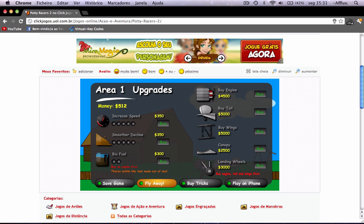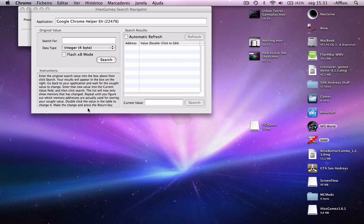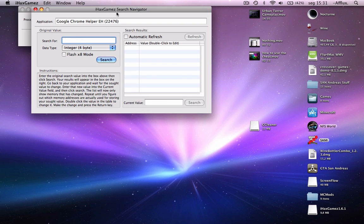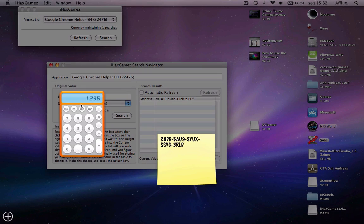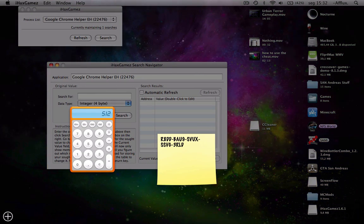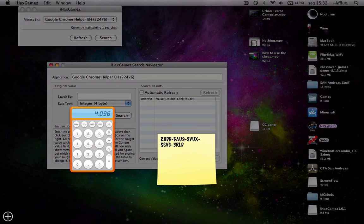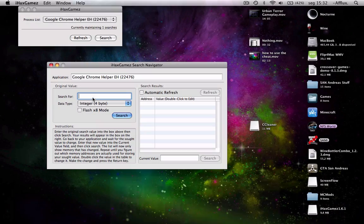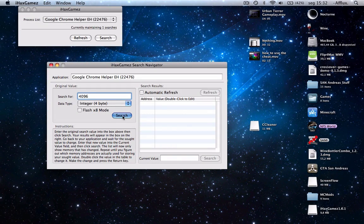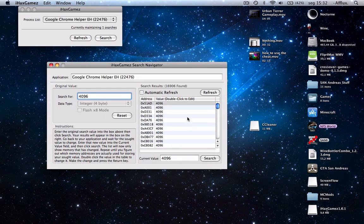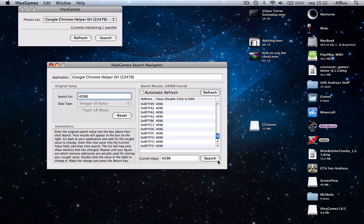Okay, 512. Now go to Calculator. 512 times A equals 1496. Type that in, and wait for all the values to appear.